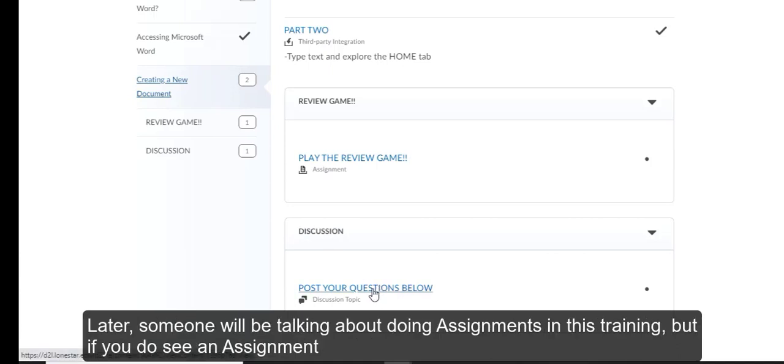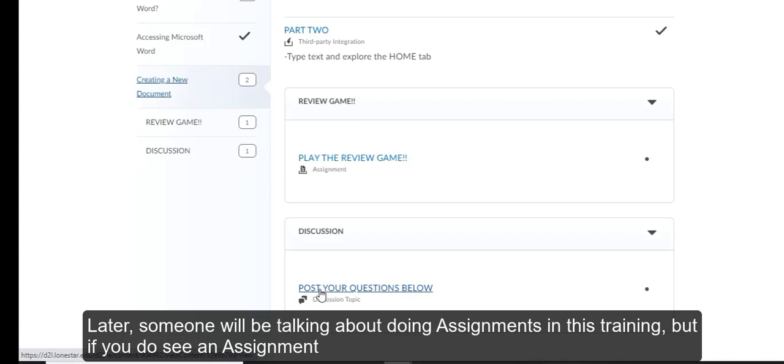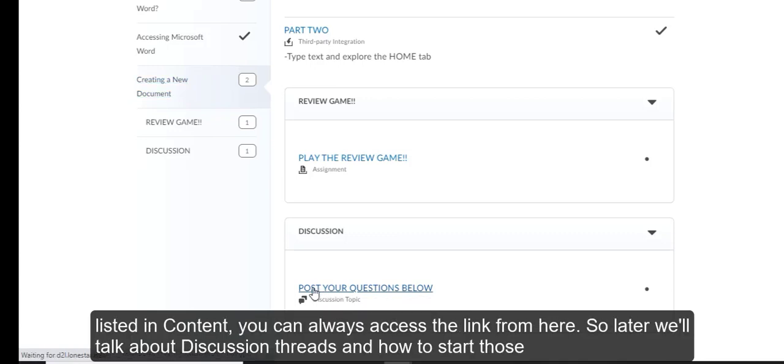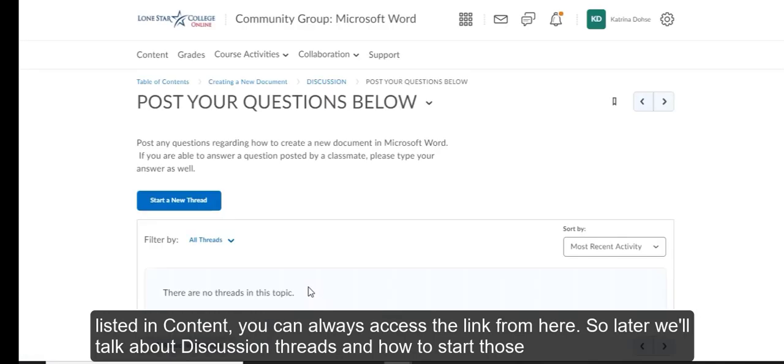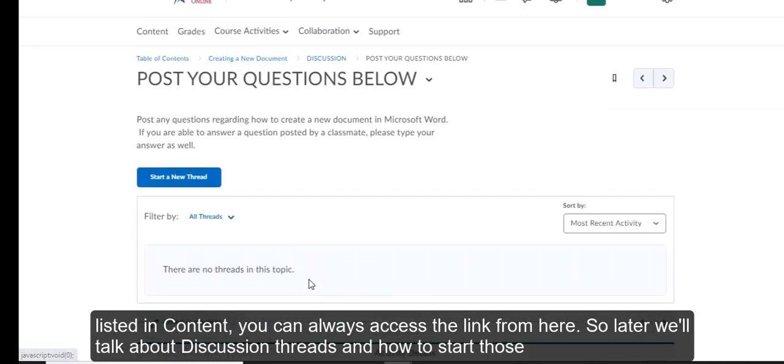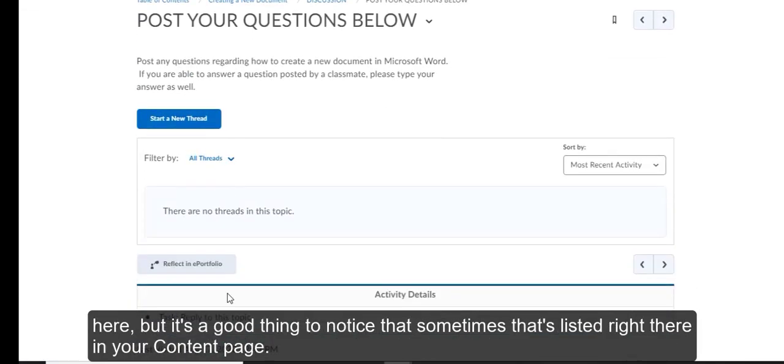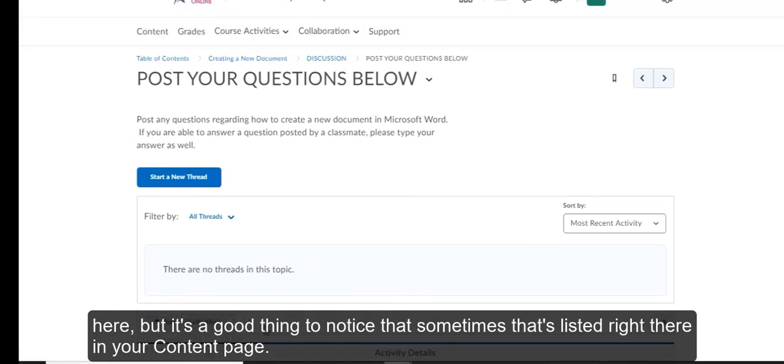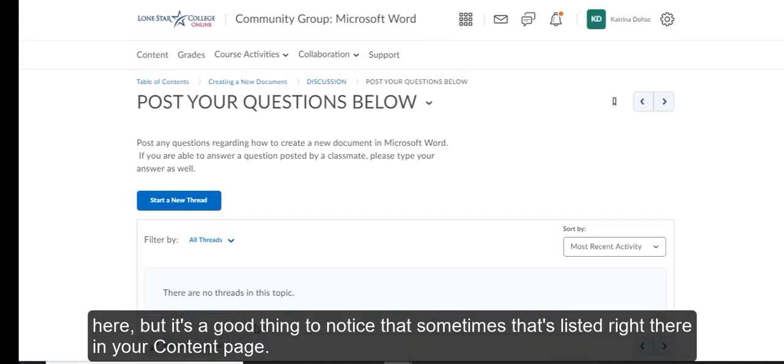Later, someone will be talking about doing assignments in this training. But if you do see an assignment listed in content, you can always access the link from here. So later we'll talk about discussion threads and how to start those here. But it's a good thing to notice that sometimes that's listed right there in your content page.